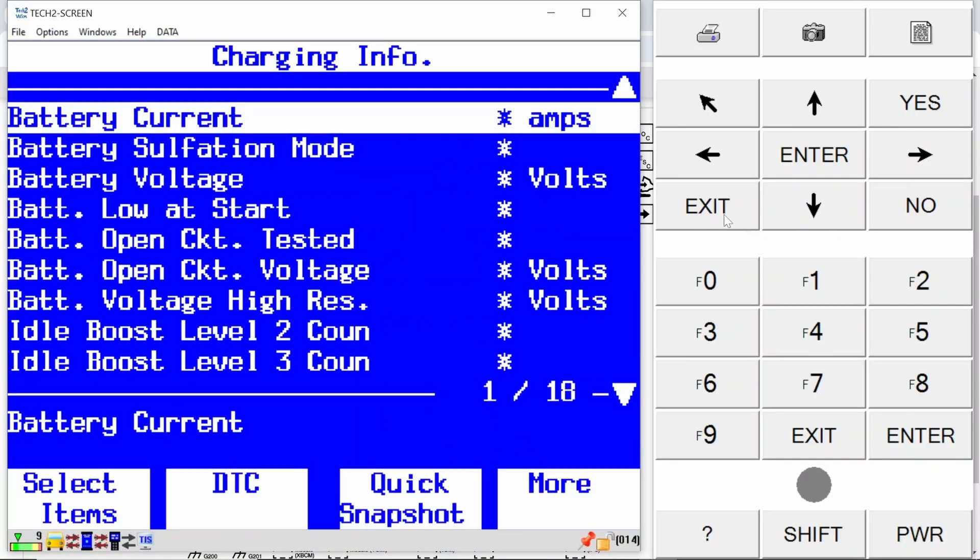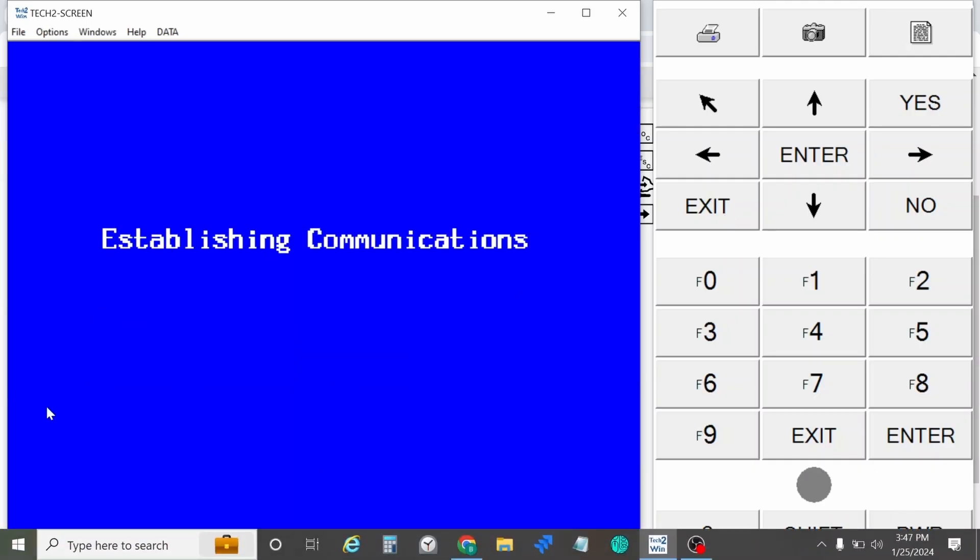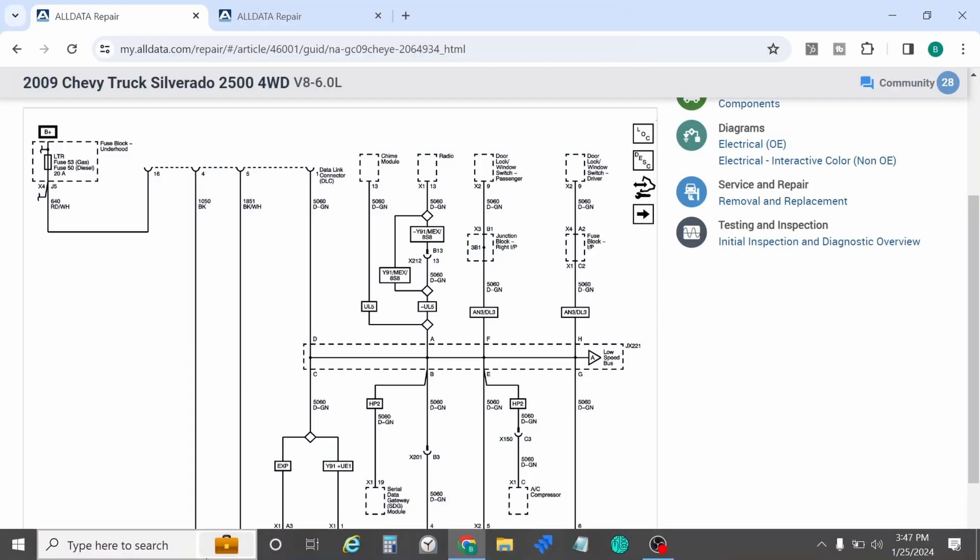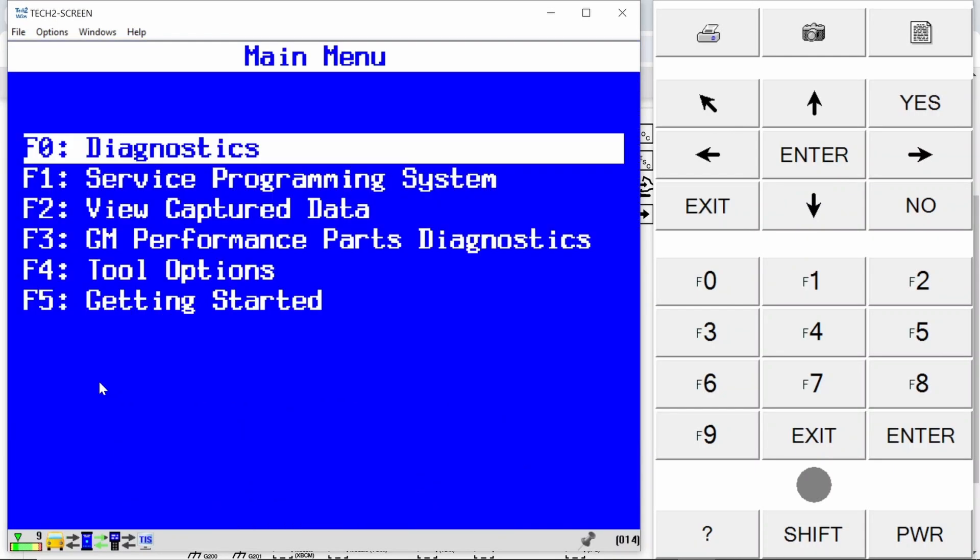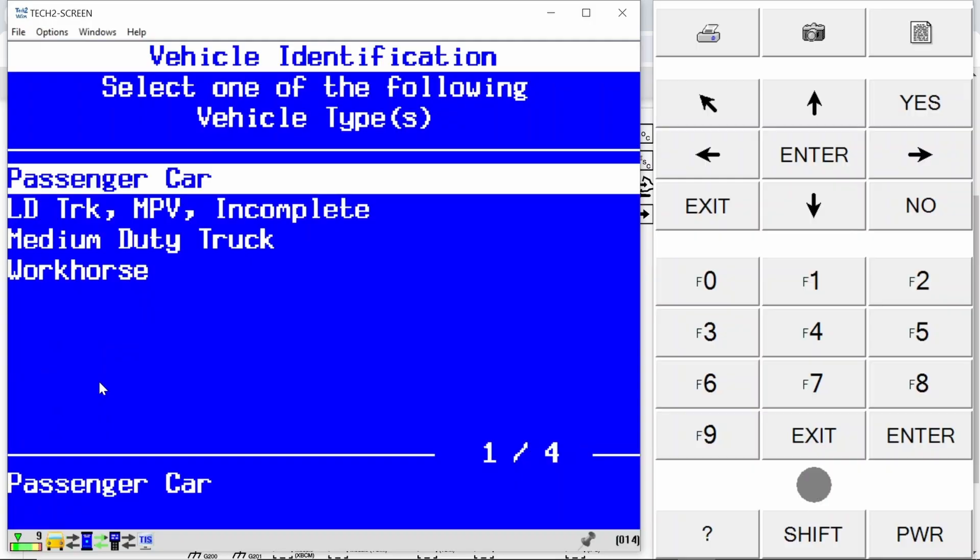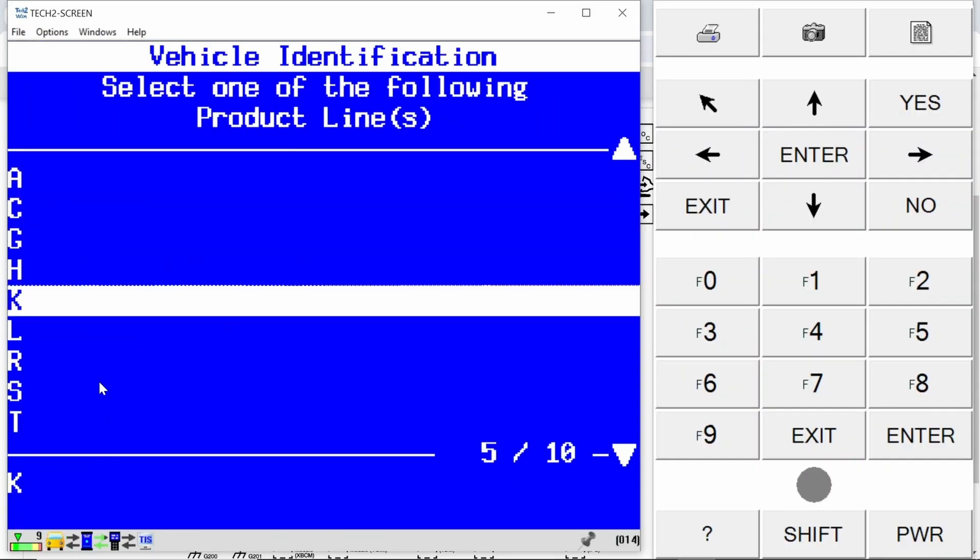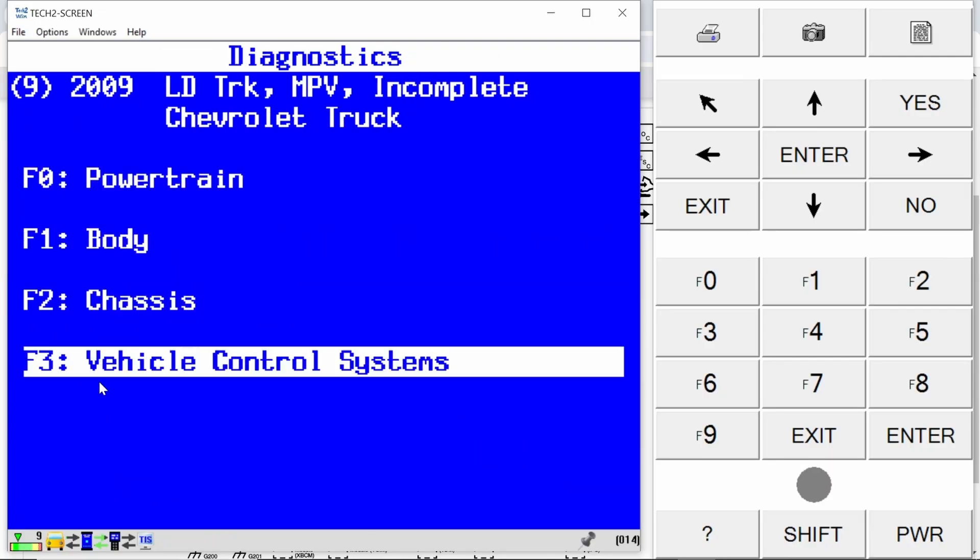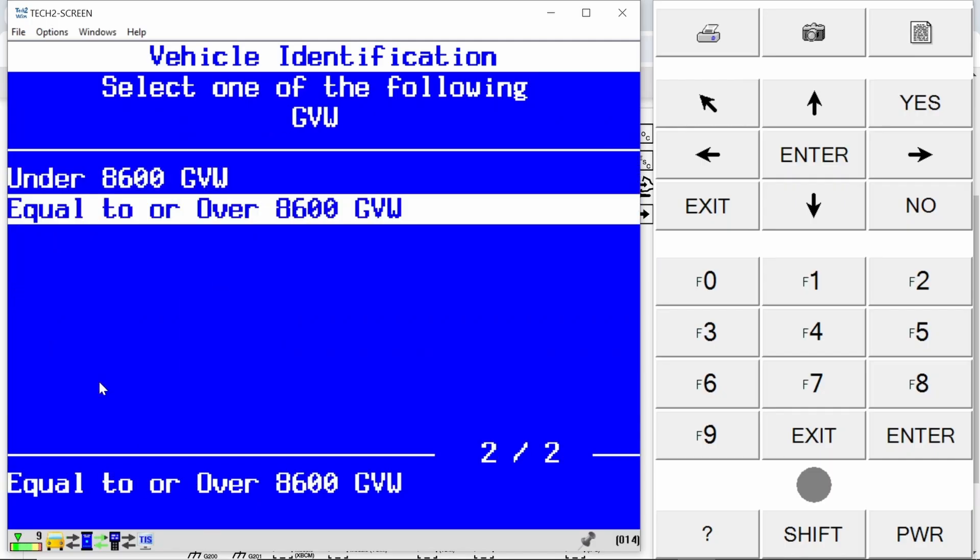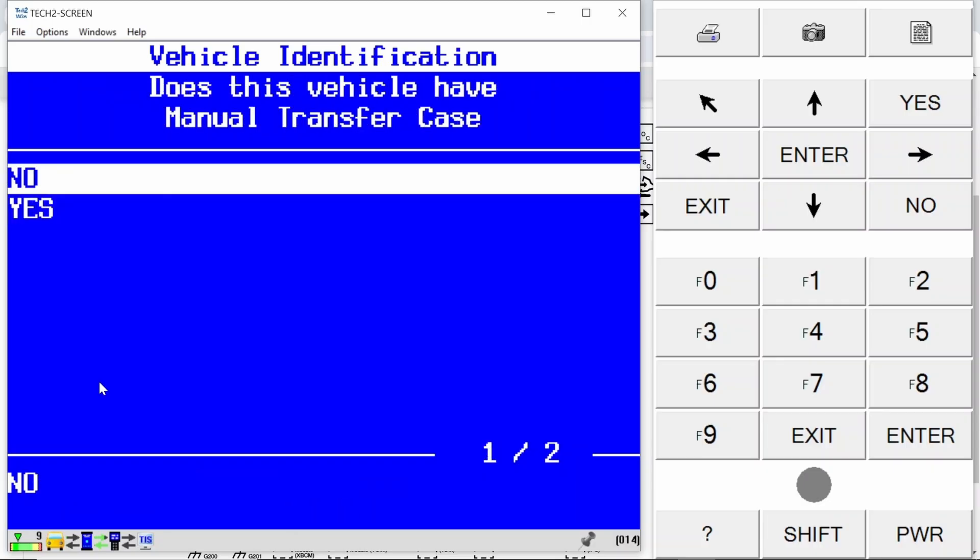I'm going to go ahead and do a complete vehicle DTC scan now that I have isolated some of the situations here. We know for a fact that terminal A on this splice pack is definitely an issue. My Tech 2 Win is not working, I bumped the cable so I got to go ahead and start this again. Hit the power, let's go find Tech 2 Win, start this over again.